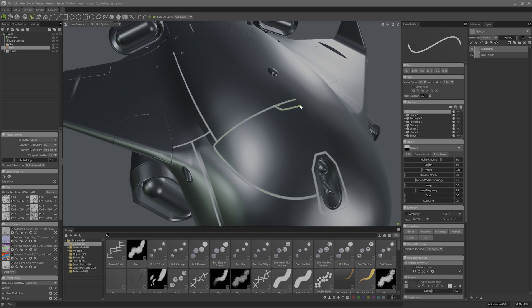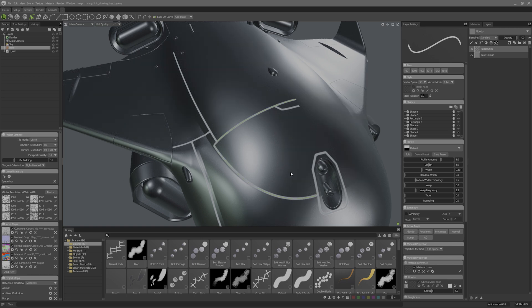Up on the toolbar I can adjust how the point handles operate, so I can set this point to have non-mirrored handles which will allow me finer control on this corner. I should turn on symmetry while I do this.